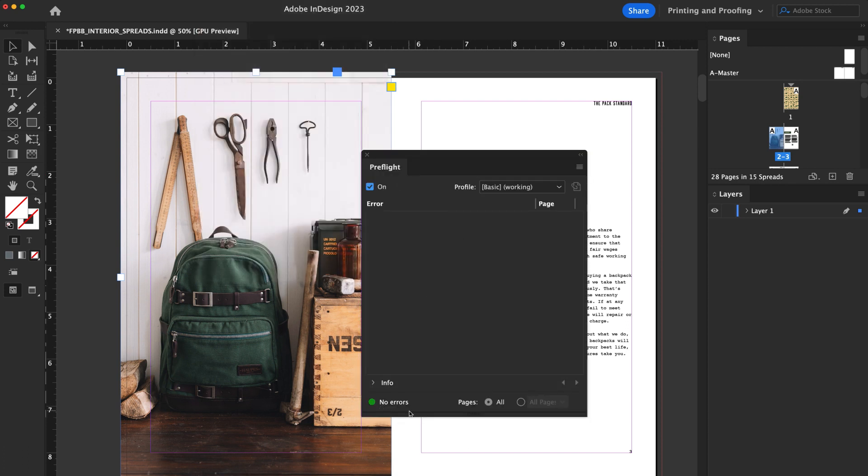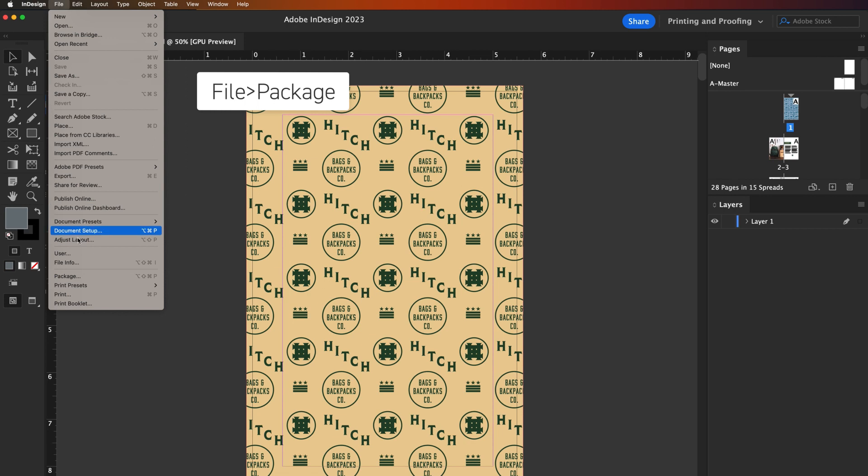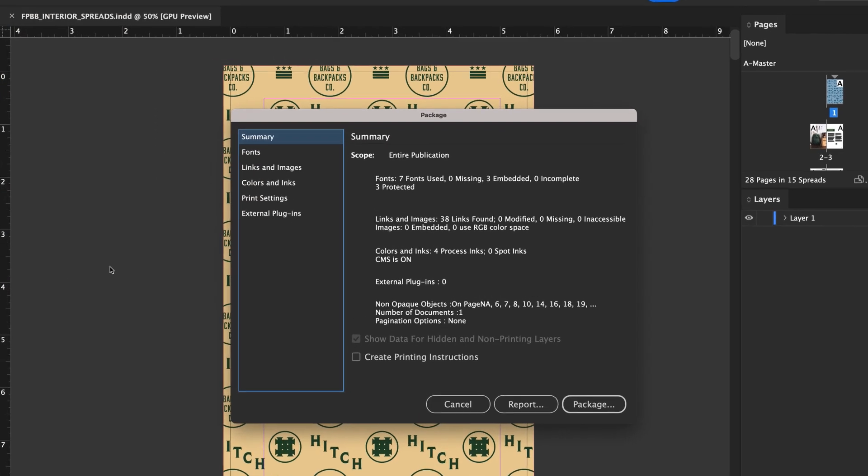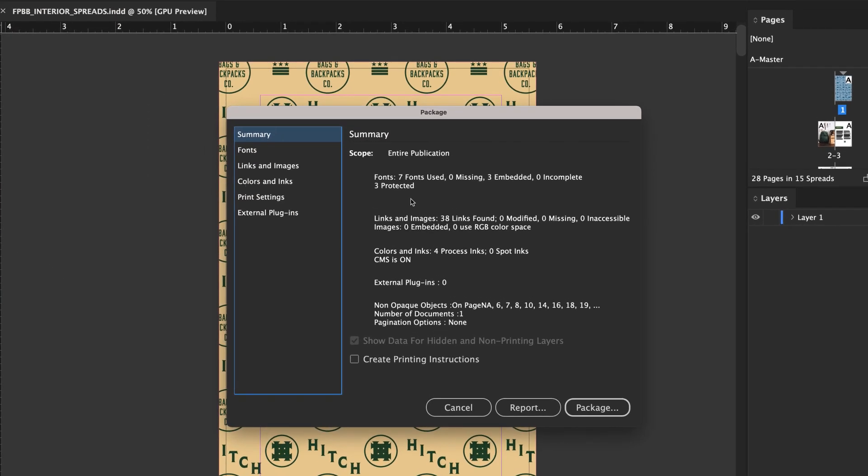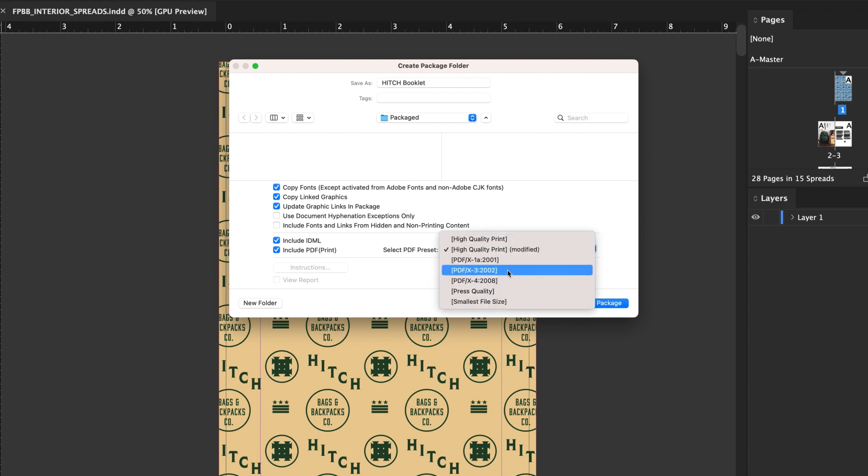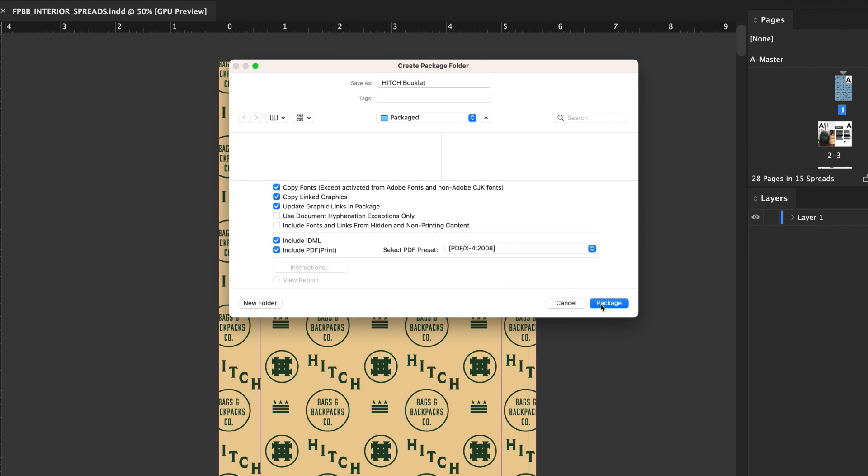Now you can package your project. It's simple. Navigate to File, Package. Review the summary for a final check and click on Package. In the Select PDF Preset dropdown, choose PDF/X-4. Then click on Package.